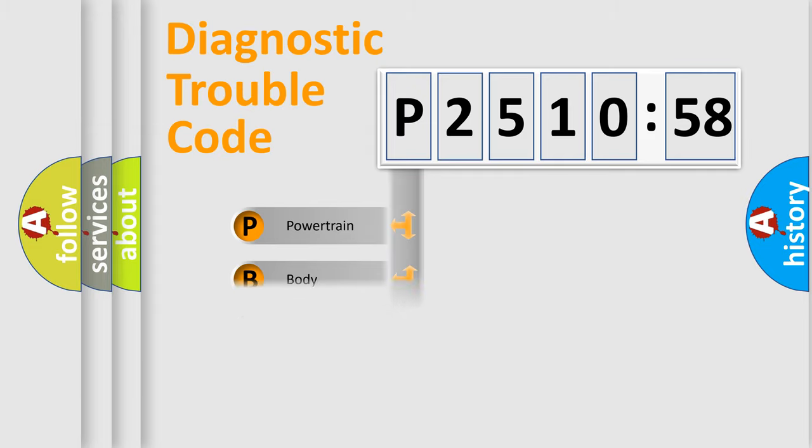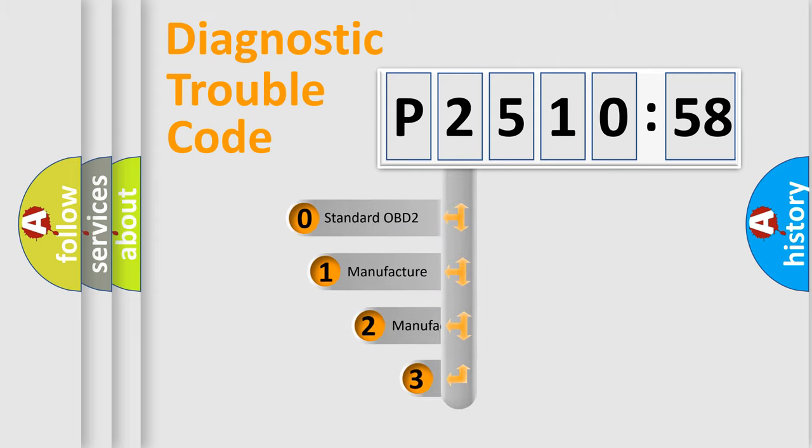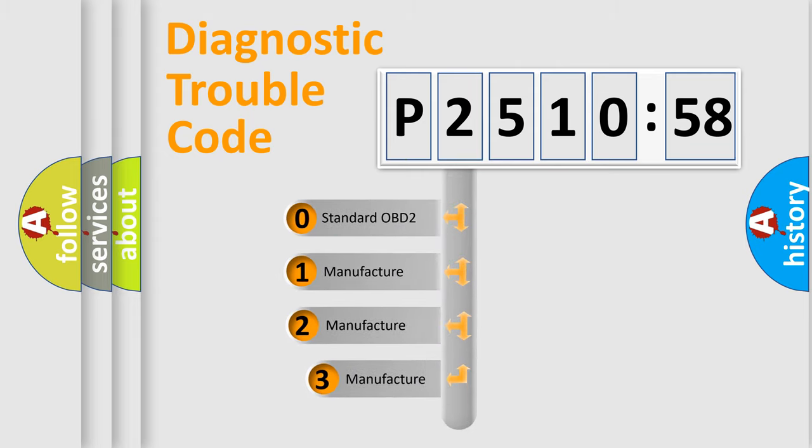Powertrain, Body, Chassis, Network. This distribution is defined in the first character code.